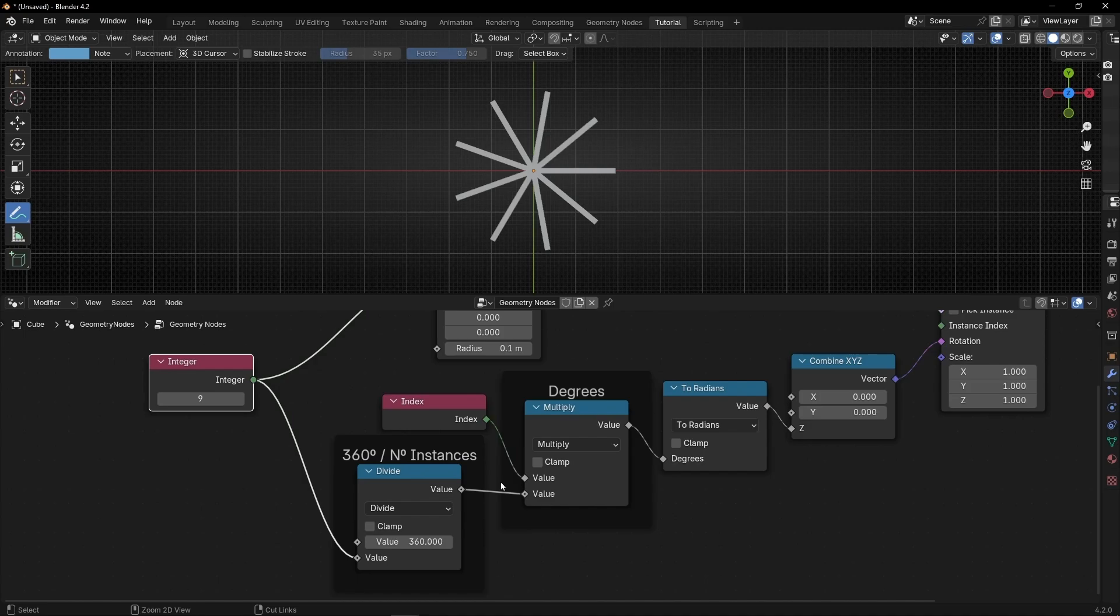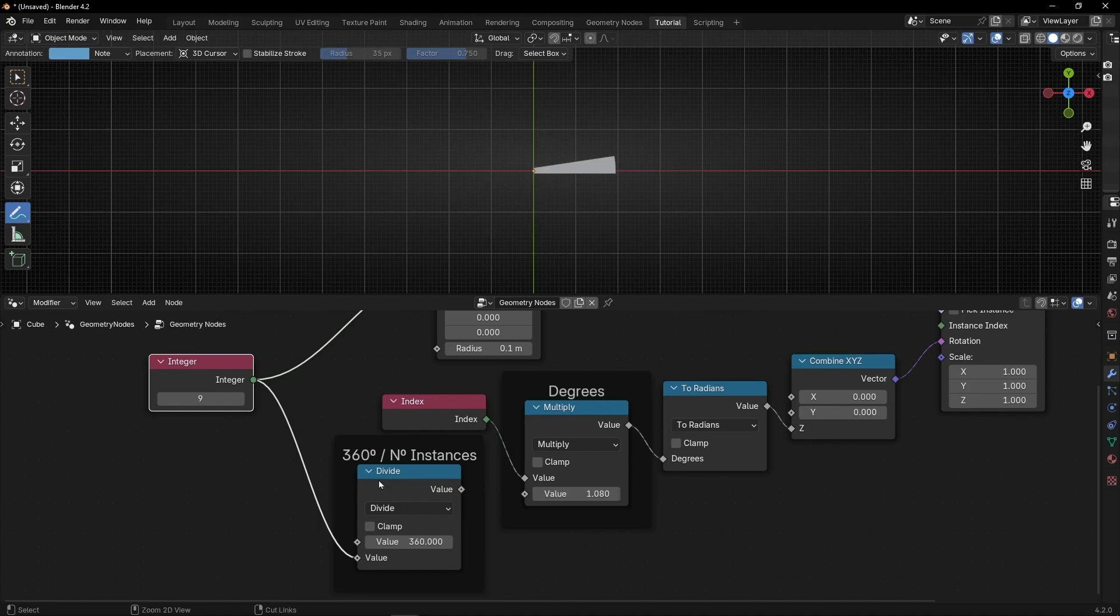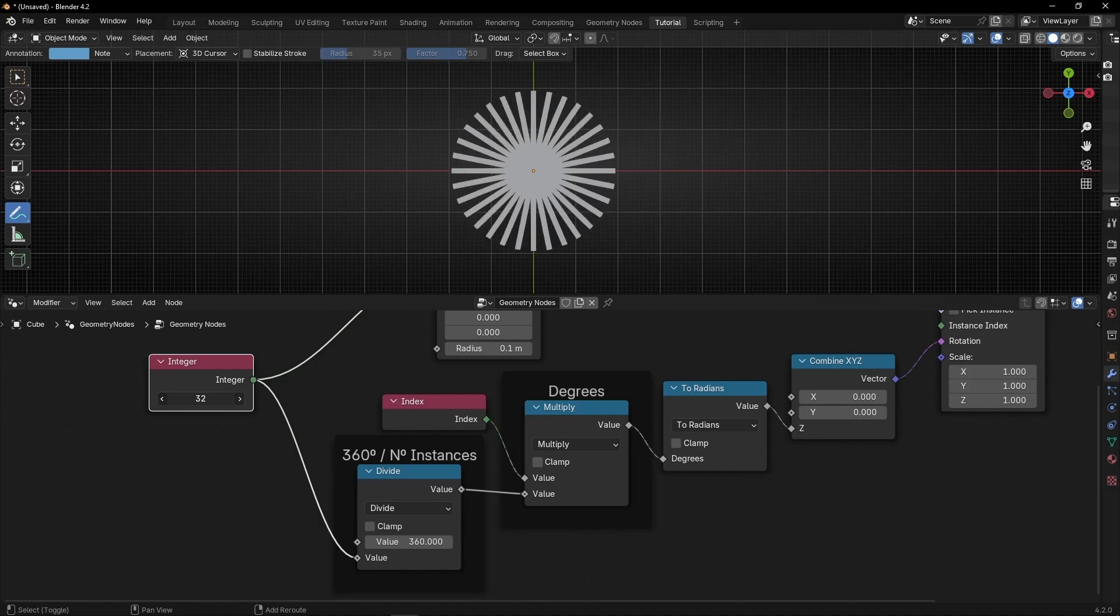And this, let's write 360 degrees divide by the number of instance. So you can remember that this is just to insert this value here. But actually you could do like this: 360 divided by this number, 9, is the same. However, if we use this node, we don't have to update this number and we can do it from here.